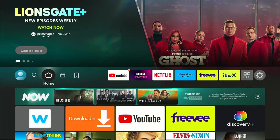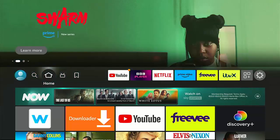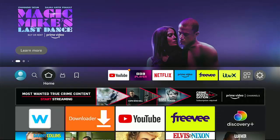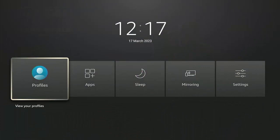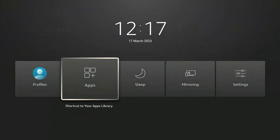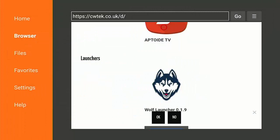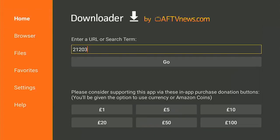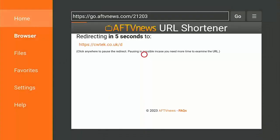Now the next thing we want to do is set it up so that when we press the home button on the remote control we actually get Wolf Launcher rather than the stock launcher. We want to go back to Downloader. If you can't see Downloader, press and hold the home button, go across to Apps, middle button, then go down to Downloader, middle button. If you're not on my page, type in 21203, go down to Go, middle button.